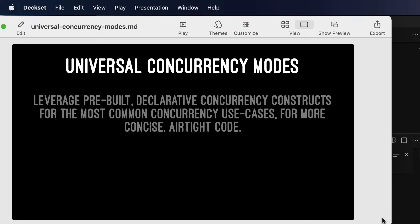Hello, happy Friday, and this is a little screencast on the universal concurrency modes.